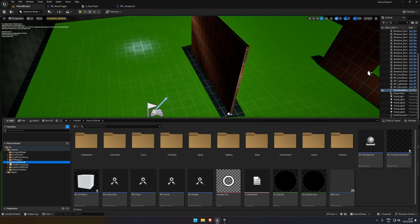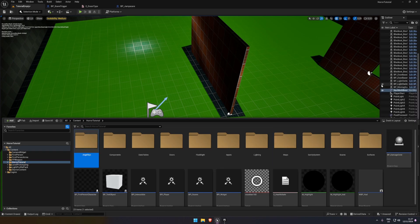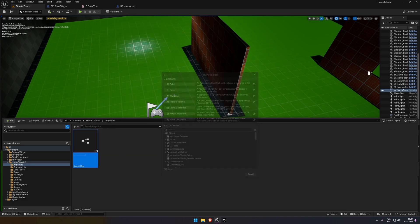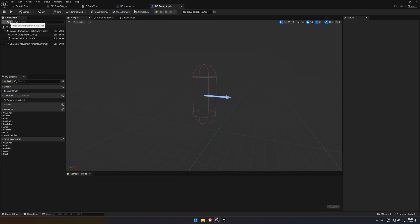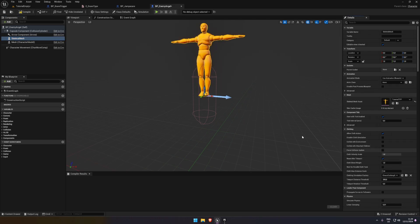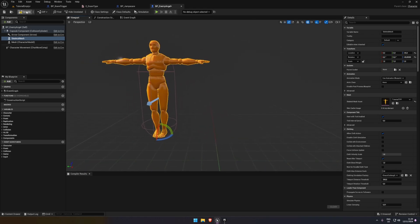I'm going to create a new folder and call it angel_npc. In here we're going to get a blueprint class and it's going to be a character, because this allows the NPC to move around. I'm going to call it bp_enemy_angel. I don't have a model of the angel, so we're just going to use the tutorial TPP that comes with Unreal. I'll lower it down and make sure it's facing forward.